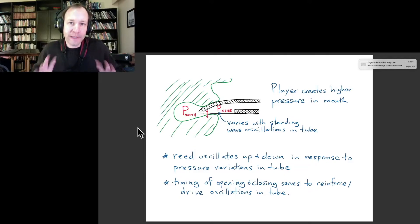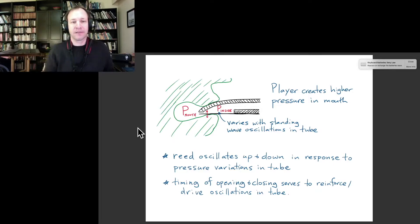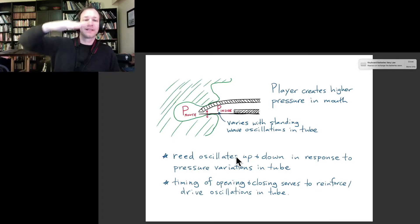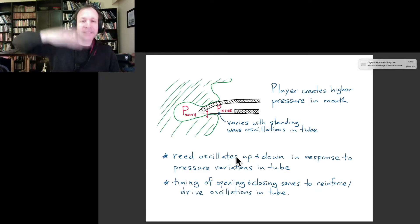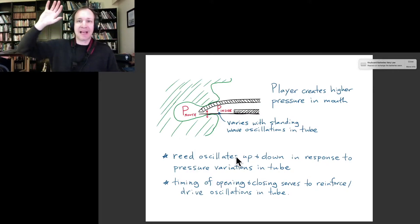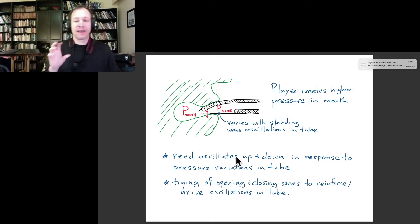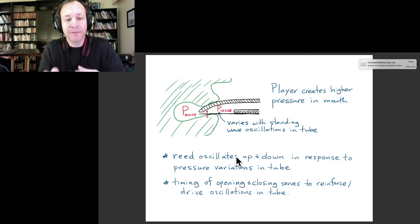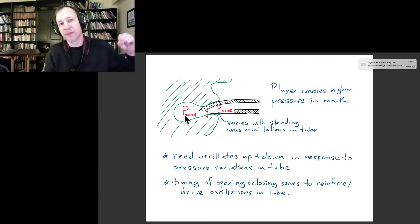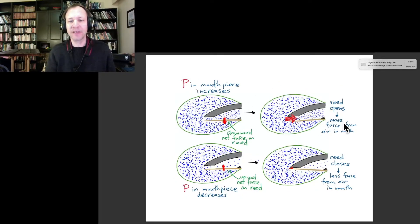In the next slide we'll see that the reed actually oscillates up and down in response to these pressure variations inside the mouthpiece. The timing of this oscillation is in sync with the oscillations of air inside the tube — it has the same period as the note we're playing — and the timing is such that the pressure from our mouth reinforces and drives the oscillations in the tube.